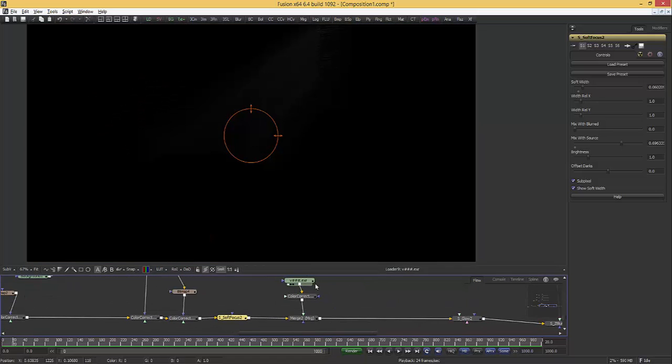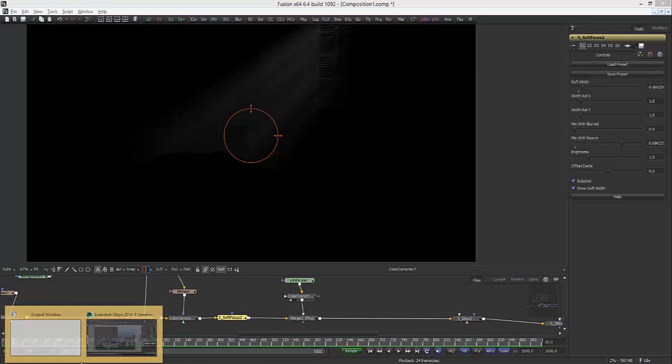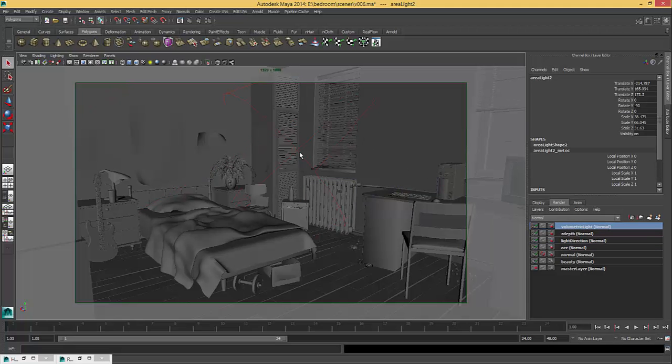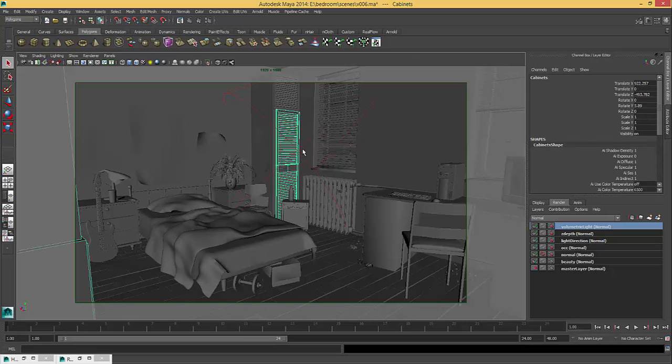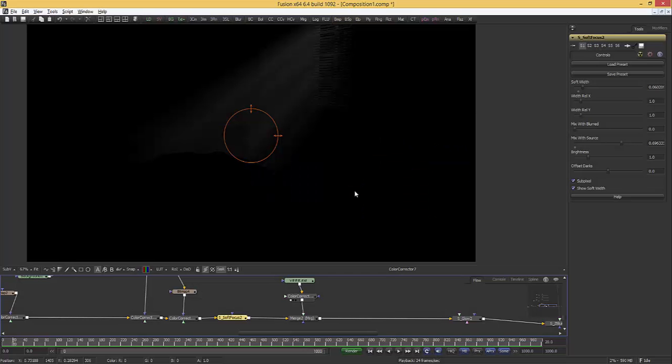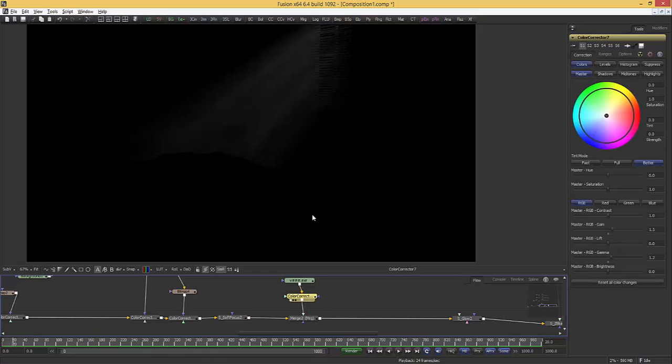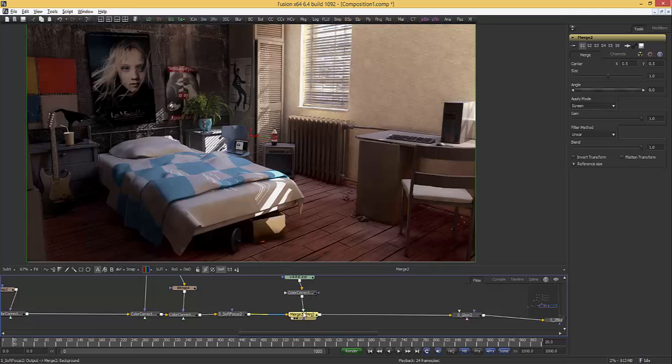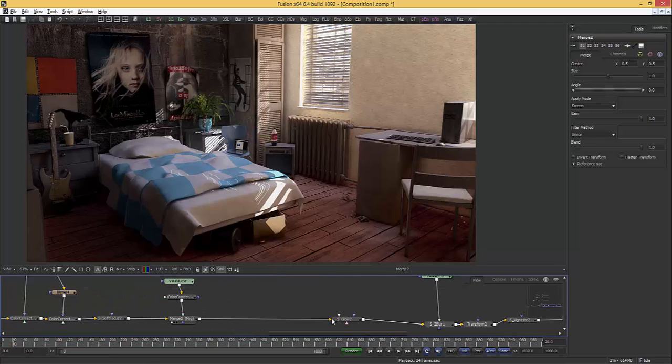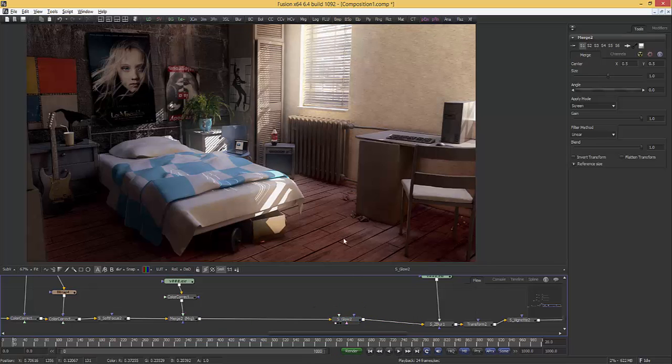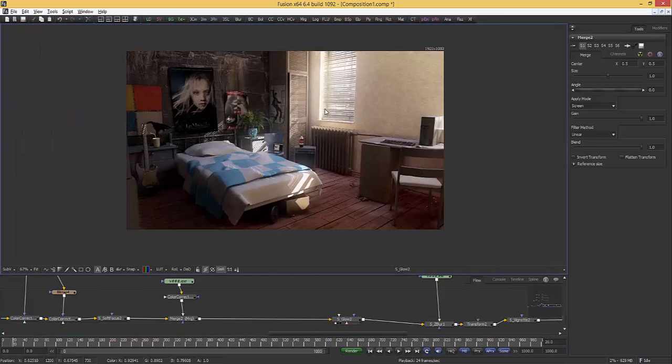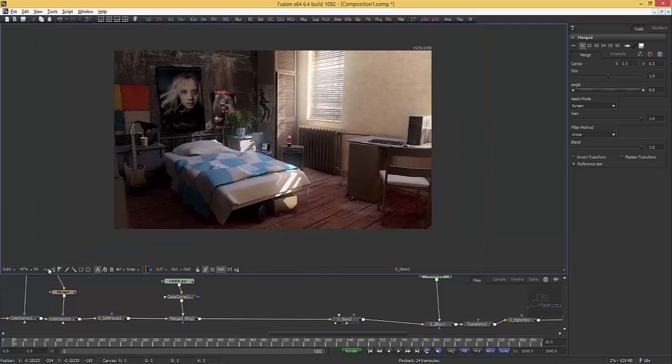And then I have a soft focus to blur the image a bit. I have a volumetric light here. If you don't know how to create volumetric light in Maya, there's a tutorial on our website. You can search for volumetric and watch it. It's quite easy to do. So I increase the gamma and the brightness of the volumetric light and put it at the screen option here. Here is the difference with it and without it. And I give some glow to the brightest areas of the image.